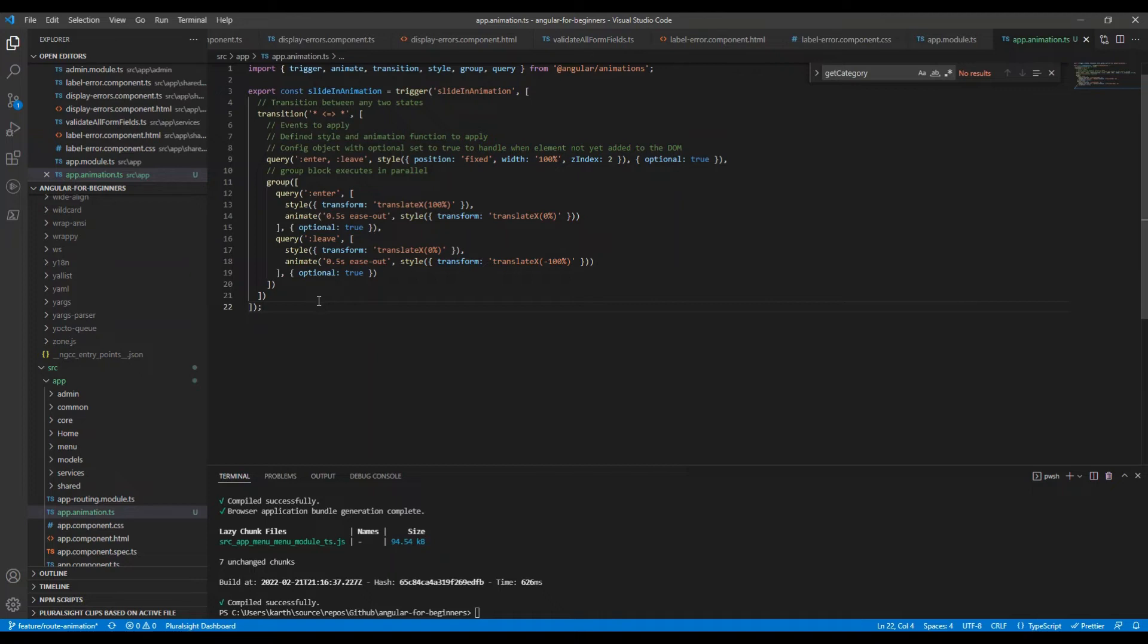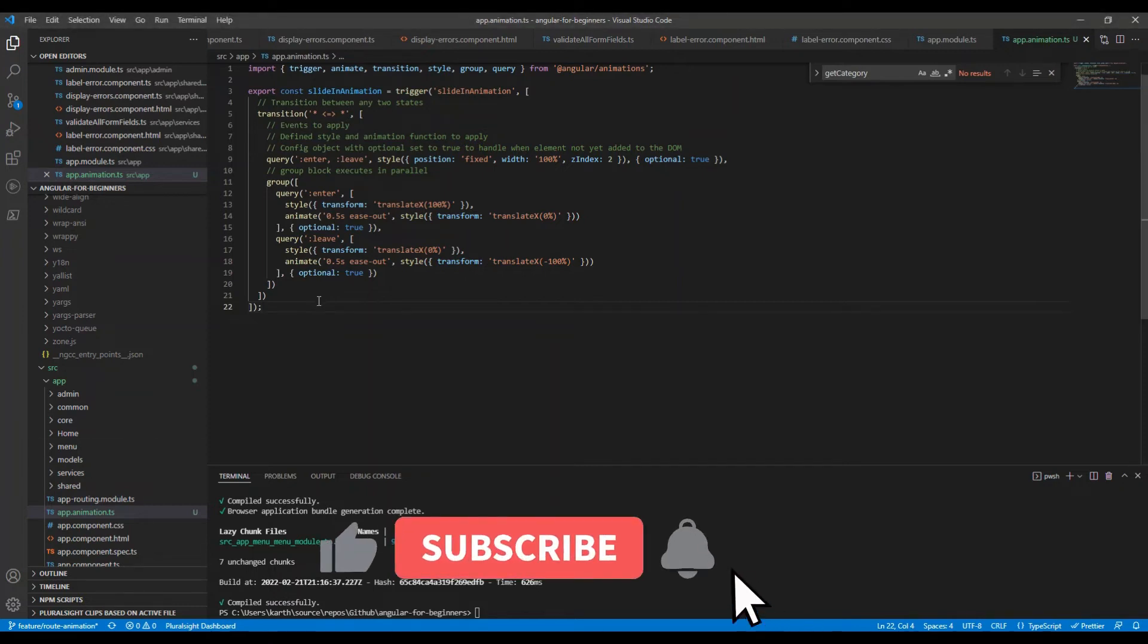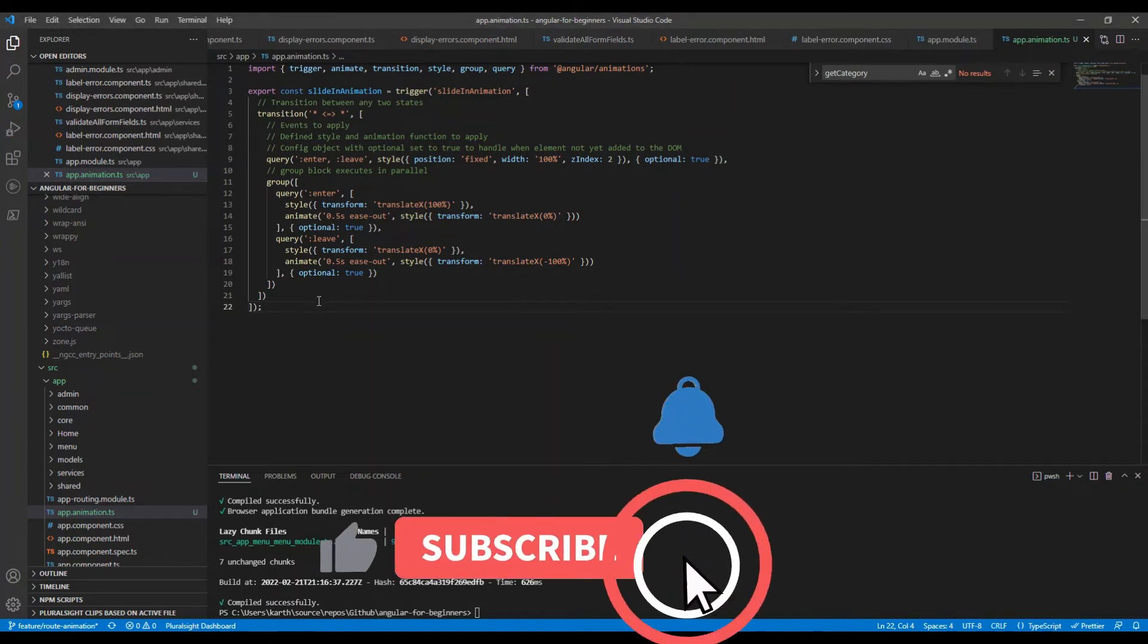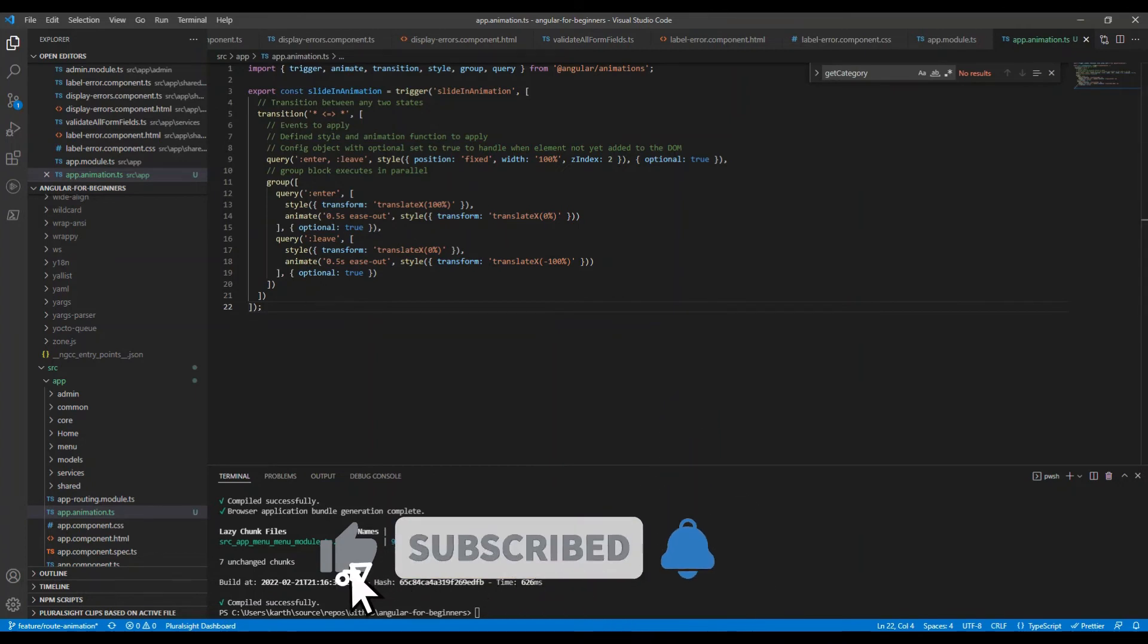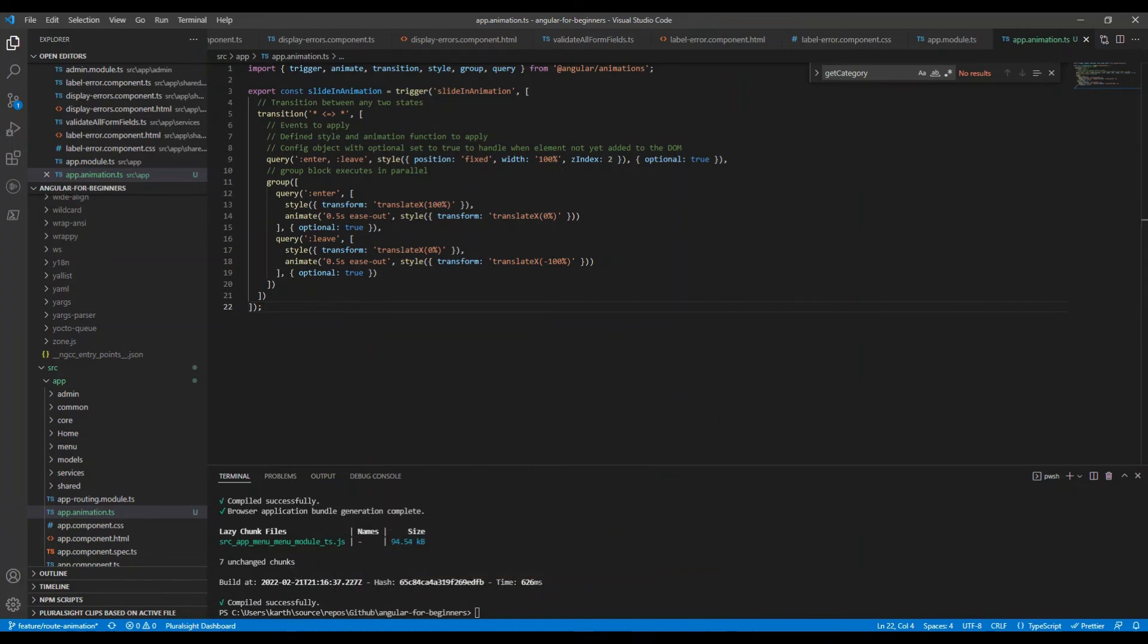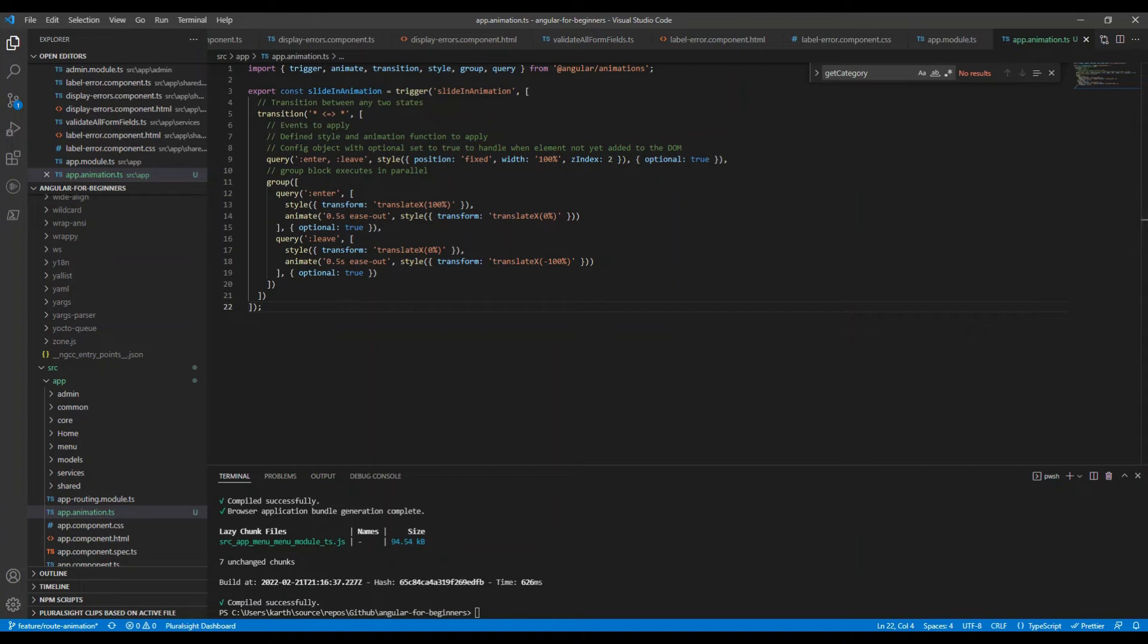The third element sets optional to true, which prevents the animation from getting any error if no newly inserted element is found. You can always go and check angular.io for more syntax in the documentation.